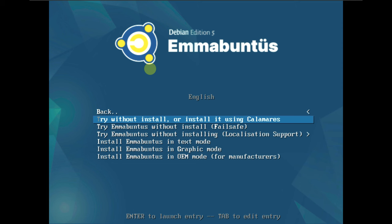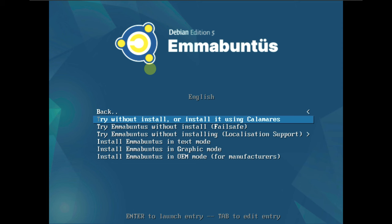Going with live boot first is helpful because if you find any bugs or crashes in the Linux, it will be easier to remove the ISO file. I'm running on a VMware virtual machine with 60 GB of hard disk, 4 GB of RAM, and a 12th gen i5-1240P CPU.